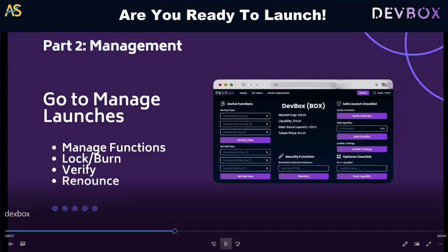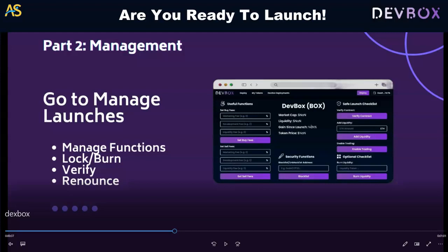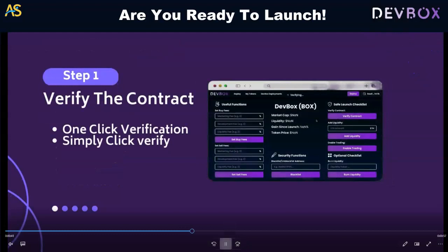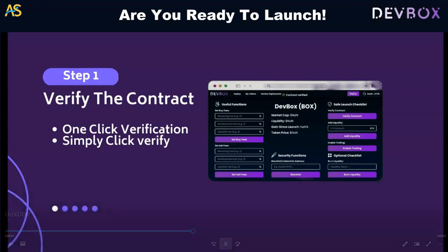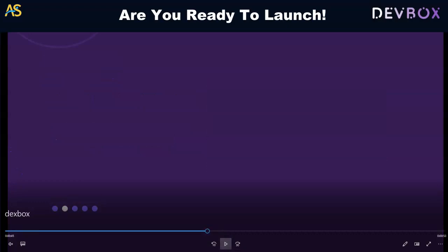Go to manage launches — all the information is very self-explanatory. You'll see manage functions: lock and burn, verify and renounce — very simple and easy. Part two, management step one: you have to verify the contract. Simply click verify, and you can see the contract verified on Etherscan.